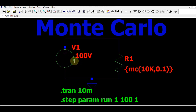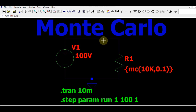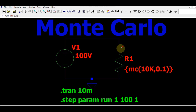This is a very simple circuit. My power supply is 100 volts, and I have connected one resistor, R1, with a resistance value of 10k. My objective here is to analyze the behavior of this circuit if the resistance tolerance is 1%. So let's say you have chosen a resistor with a value of 10k and a tolerance of 1%.